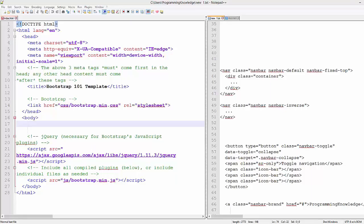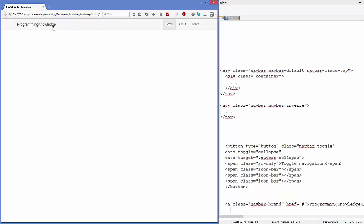Hello guys, welcome to the next video on Bootstrap tutorial for beginners. In this video we will see how to use a navbar or navigation bar on our web page using Bootstrap. Whenever you open a web page you will be able to see some kind of navigation bar at the top, where your brand name will be there and some category or navigation options like Home, About, or some other options.